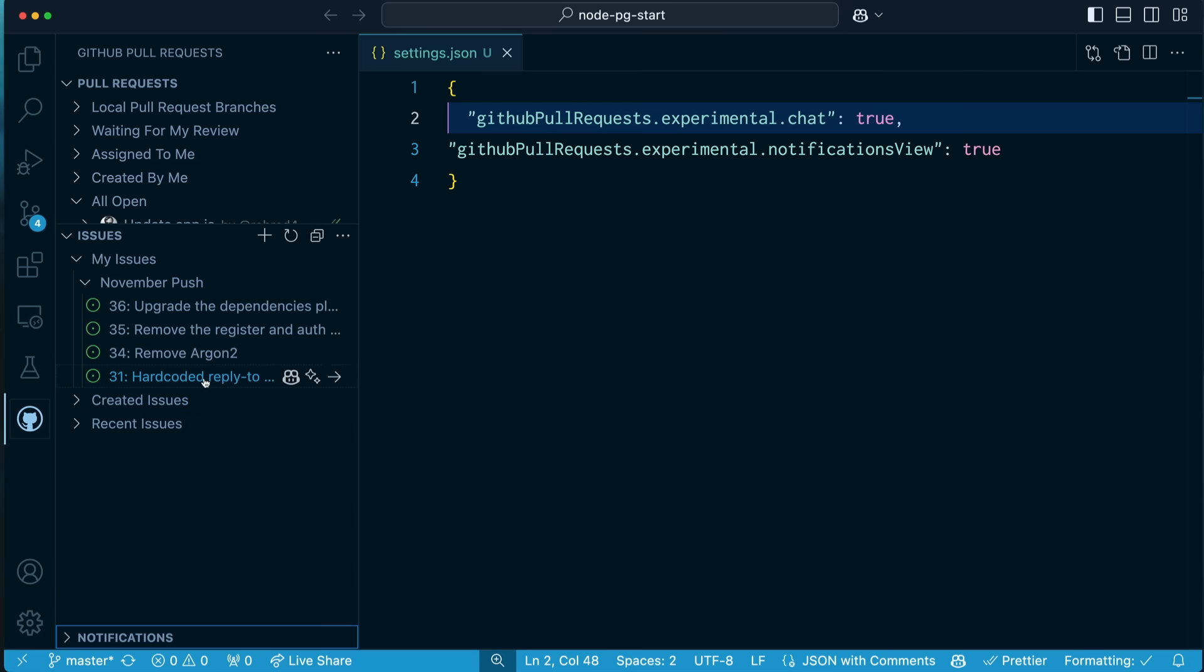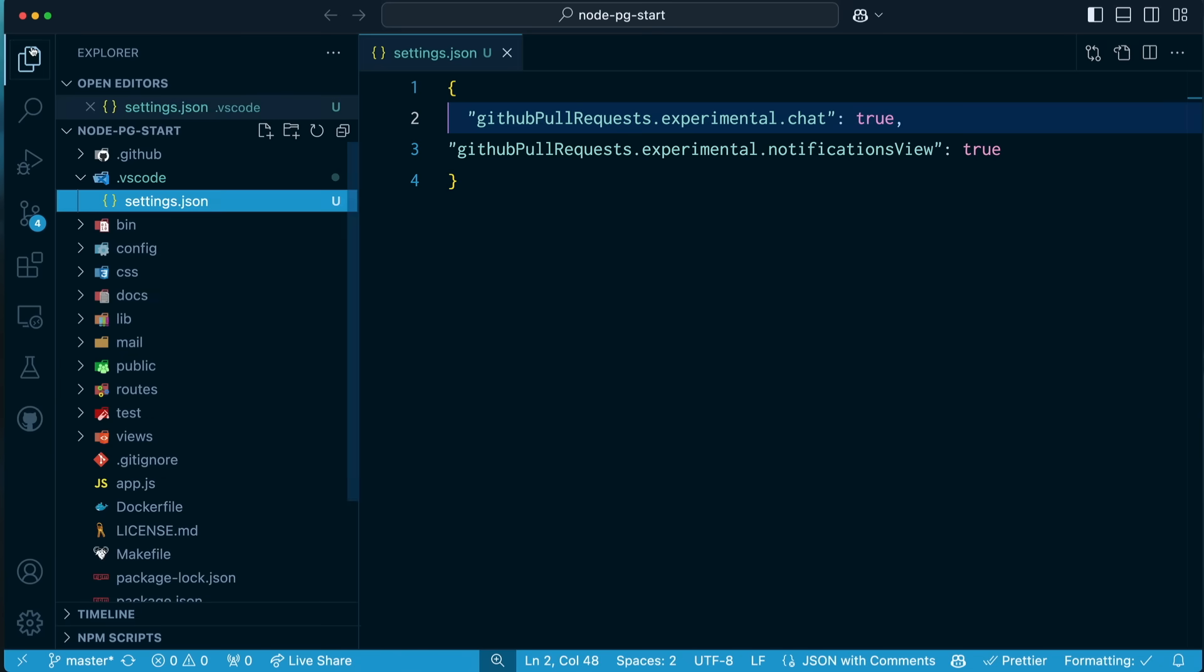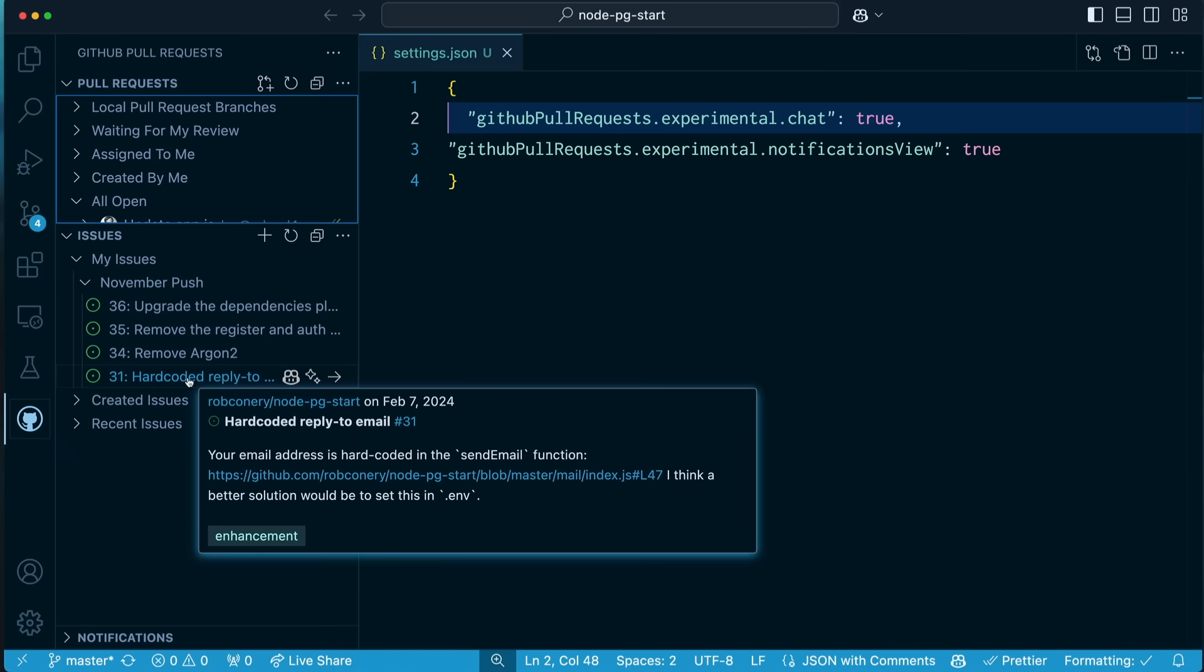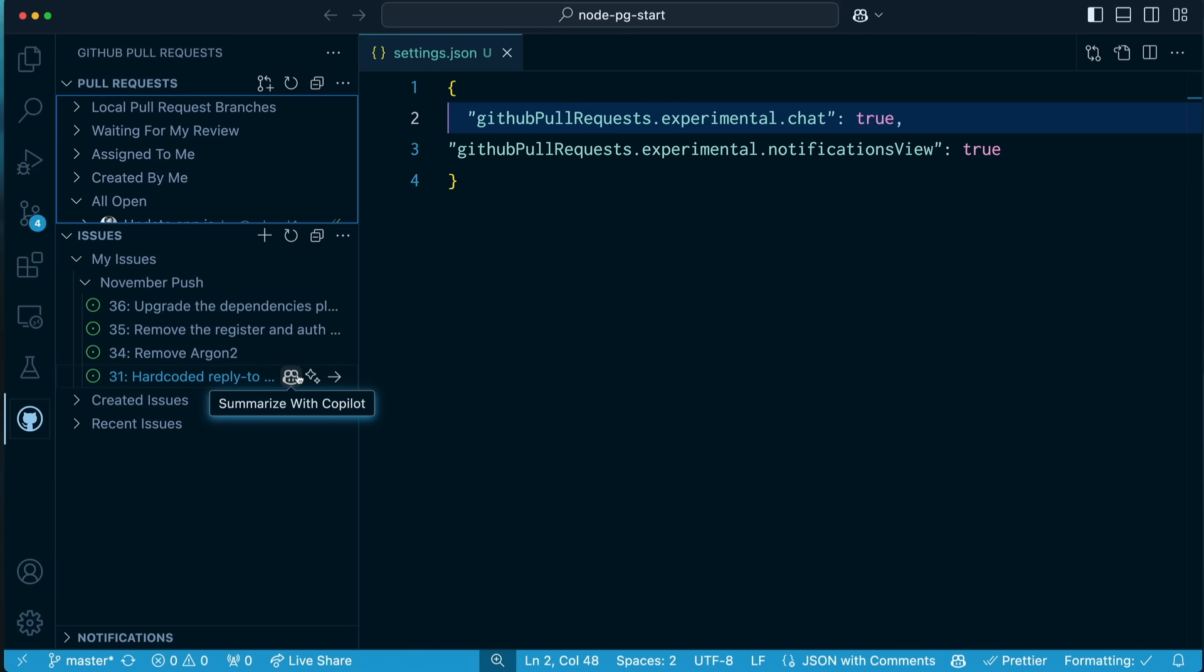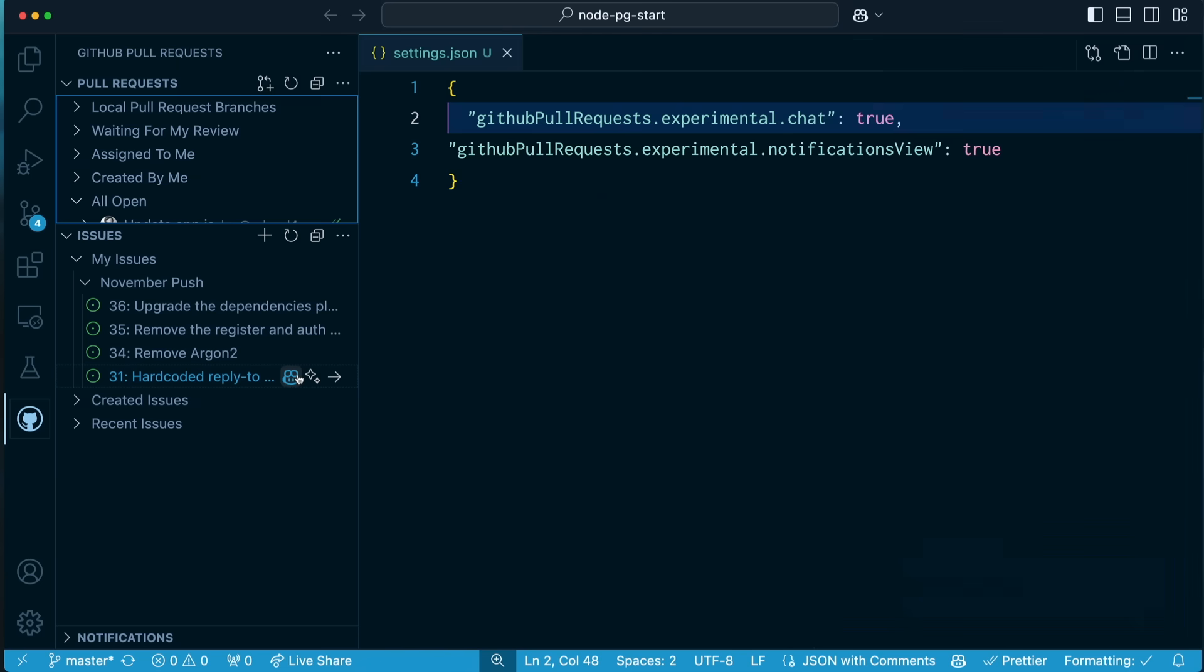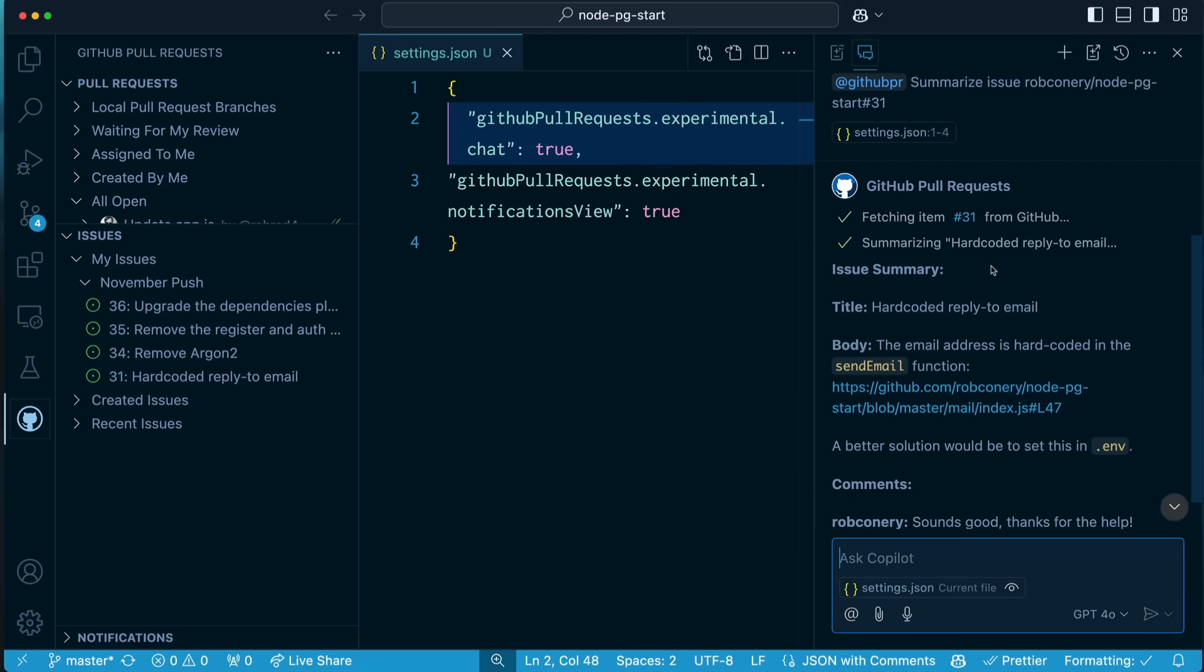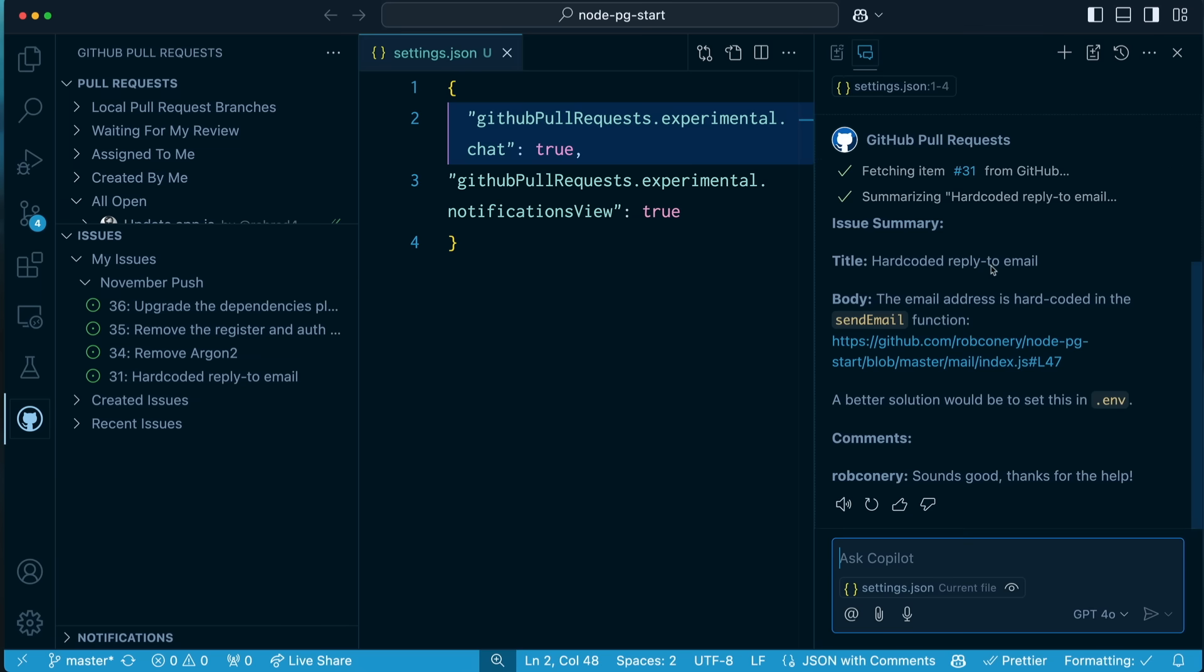And I've got a few for this milestone, and I'm calling November Push. Now, this project right here, this is my Node Postgres starter kit that I've been running for a while. It's just a little open source project that I like to play with. What I'm going to do here is I'm going to go, and I'm going to take a look at some of these issues. Hard-coded reply to email. Who did that? I guess it's me. If I don't know what this issue is about, or maybe the description is a little bit cryptic, I can summarize it with Copilot. And as you can see, it's fetching item 31. It's fetching issue 31. This is great. Hard-coded reply to email. Not good.